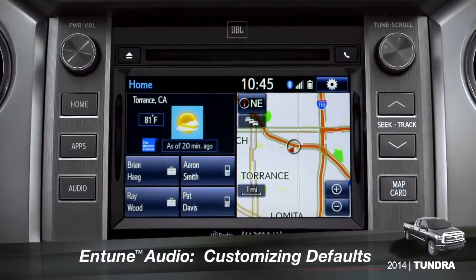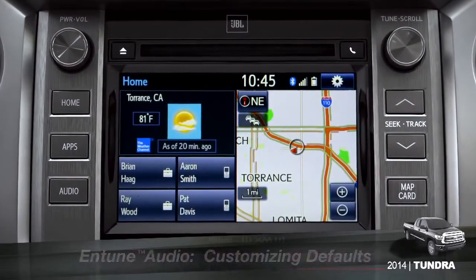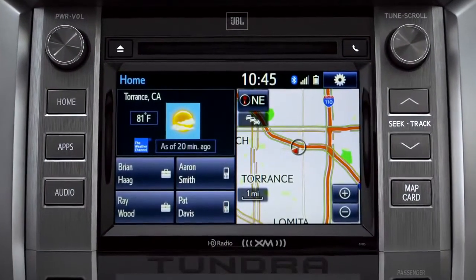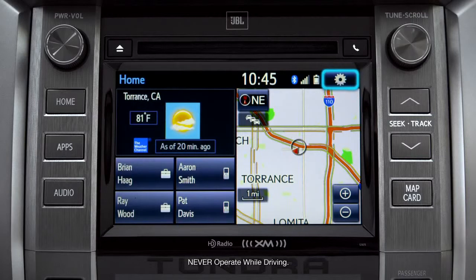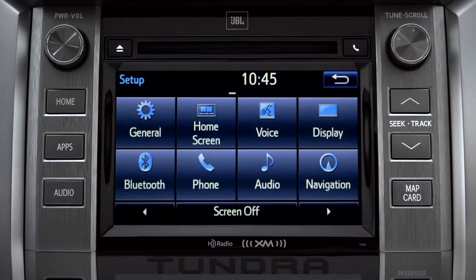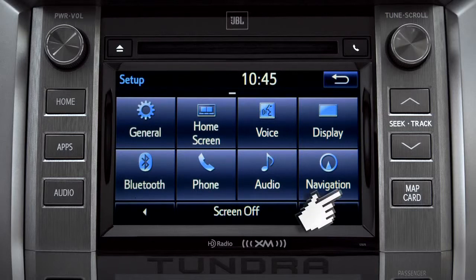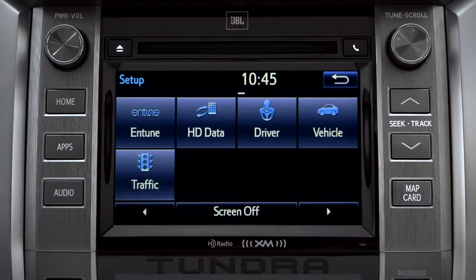Intune allows you to change a number of default settings. To change defaults, tap the gear icon in the upper right corner of the home screen. That will take you to the setup page where you can branch out into settings for up to 13 different categories.